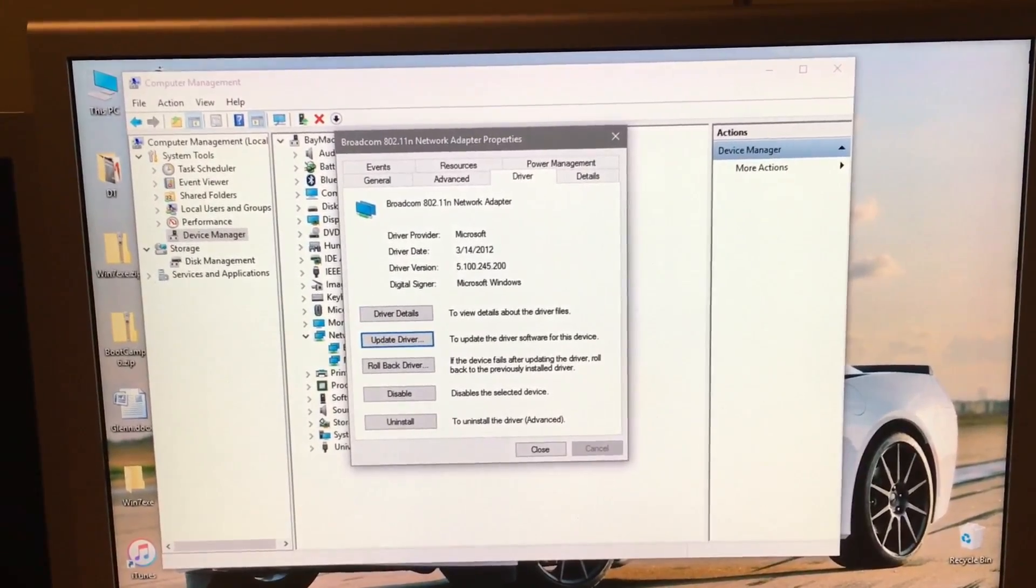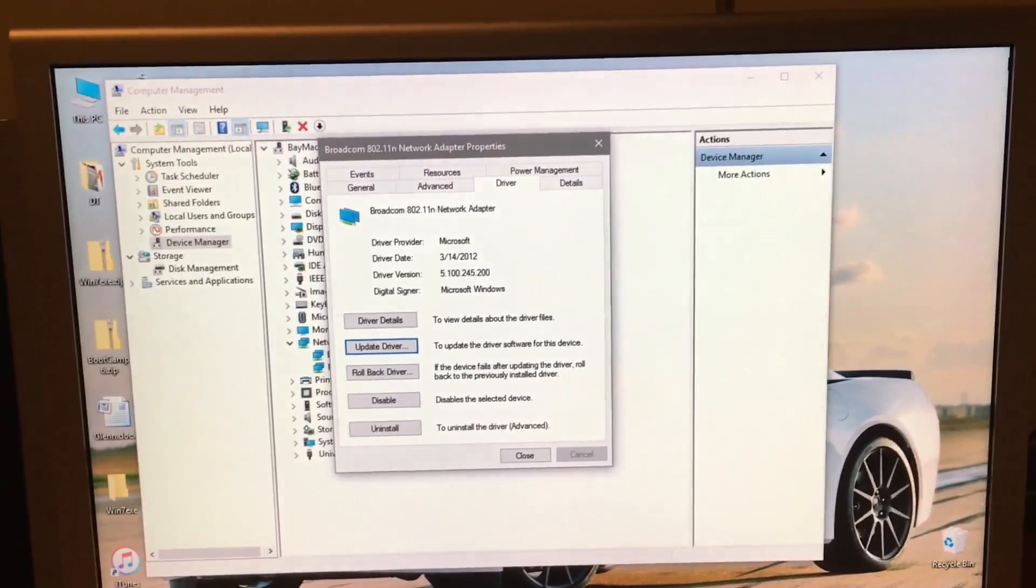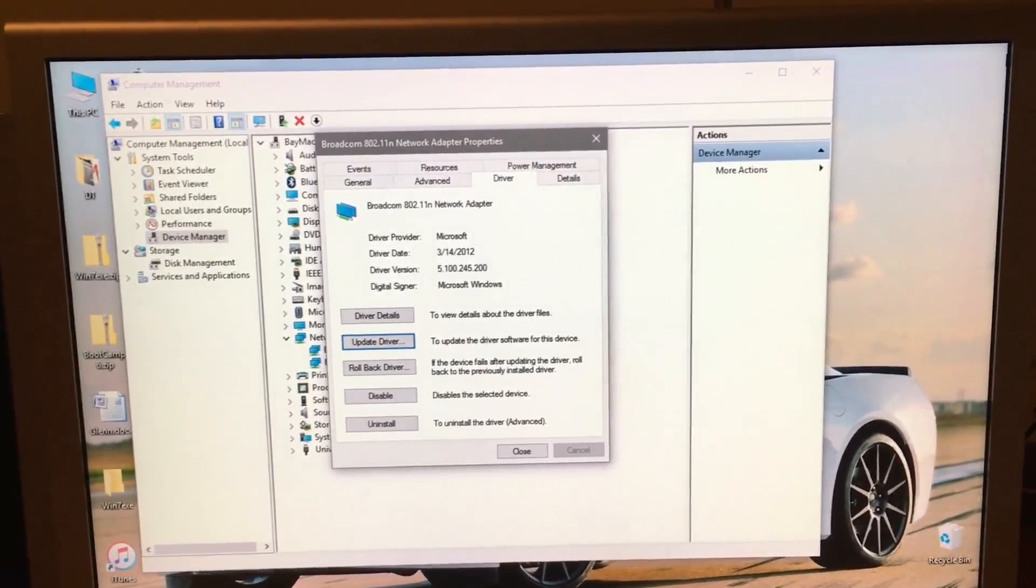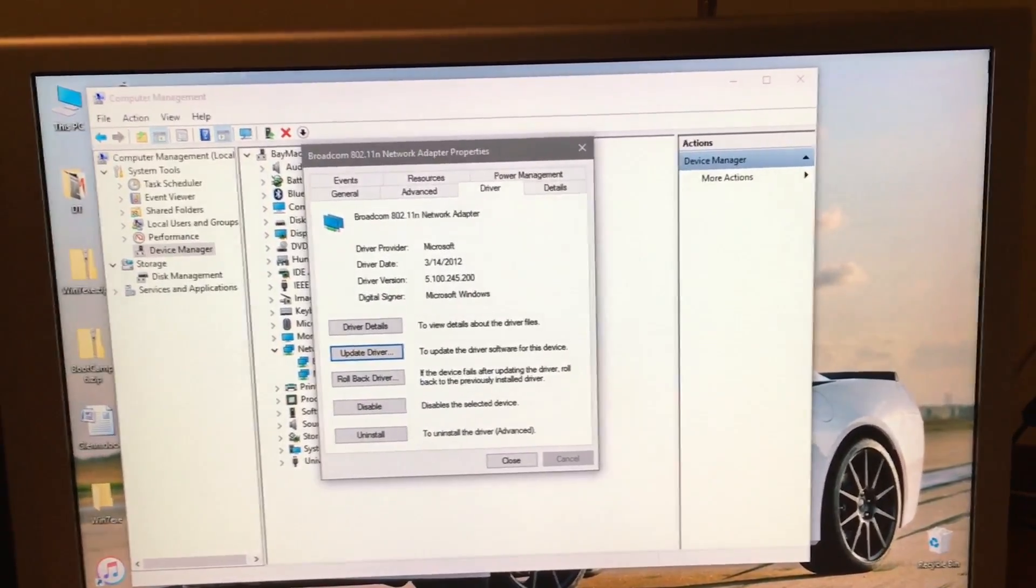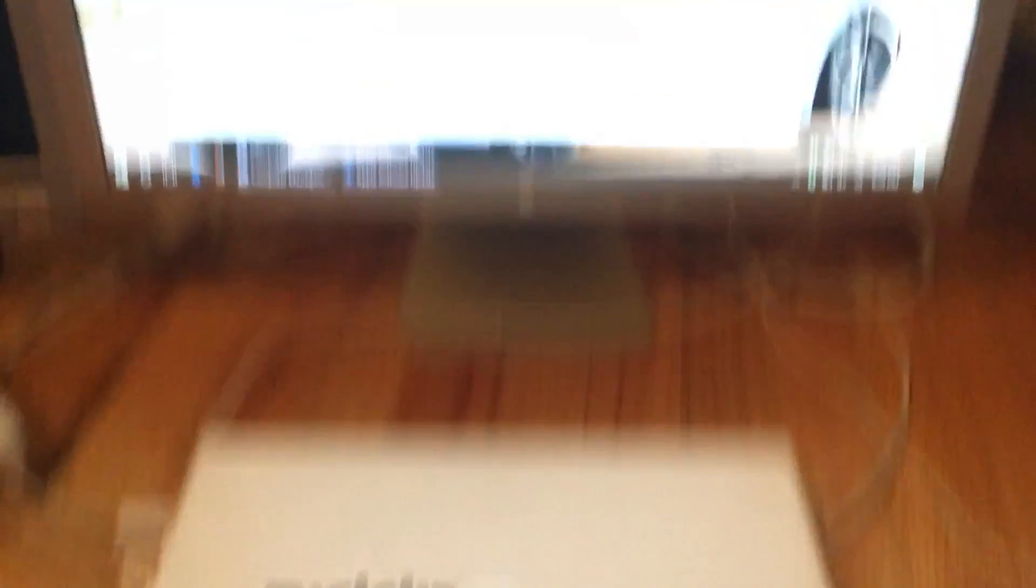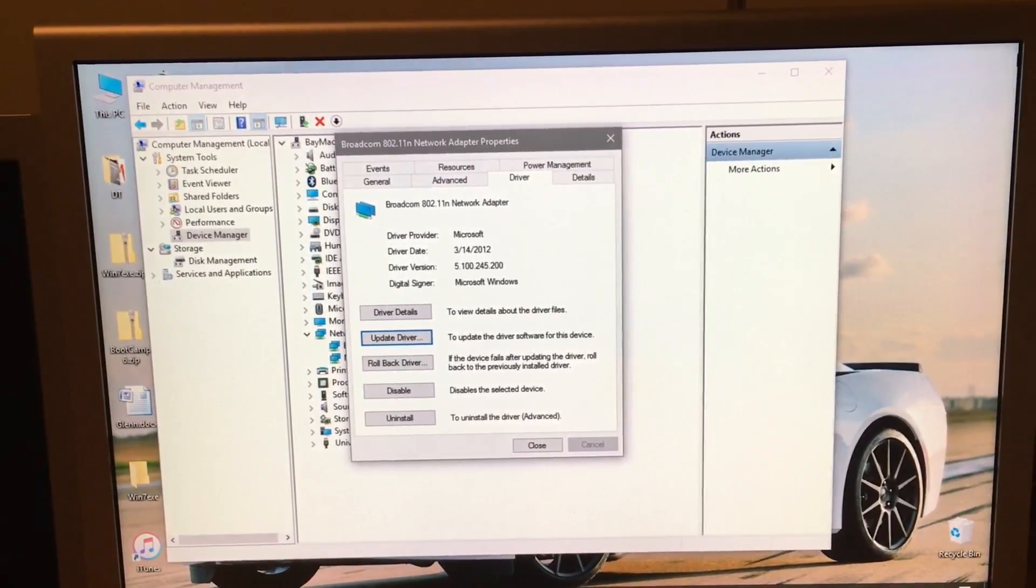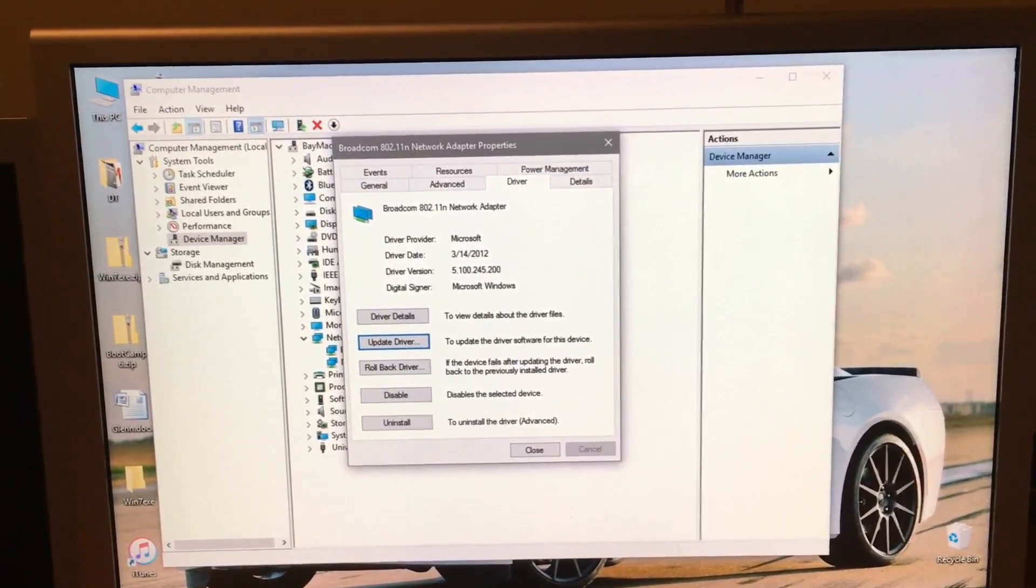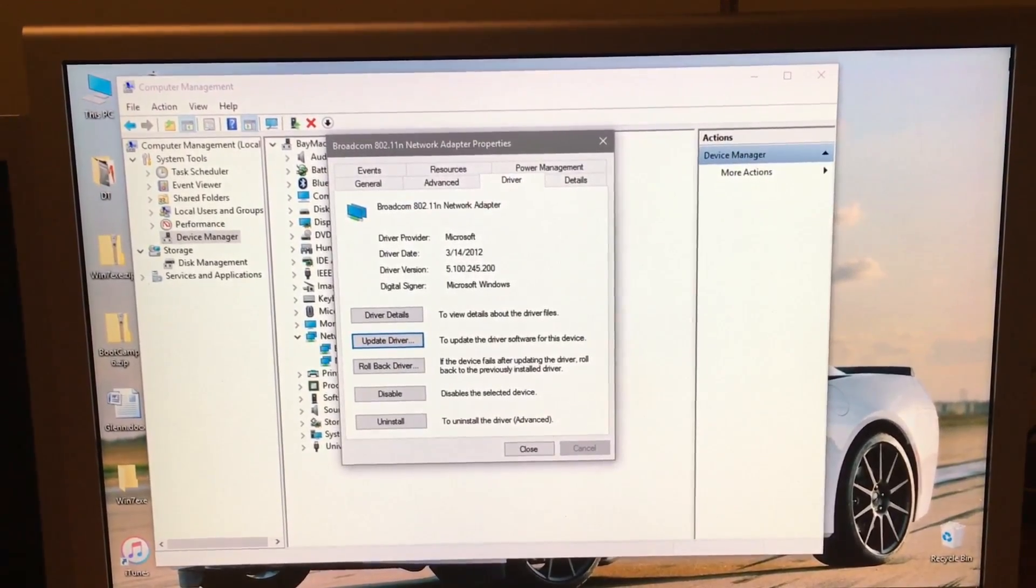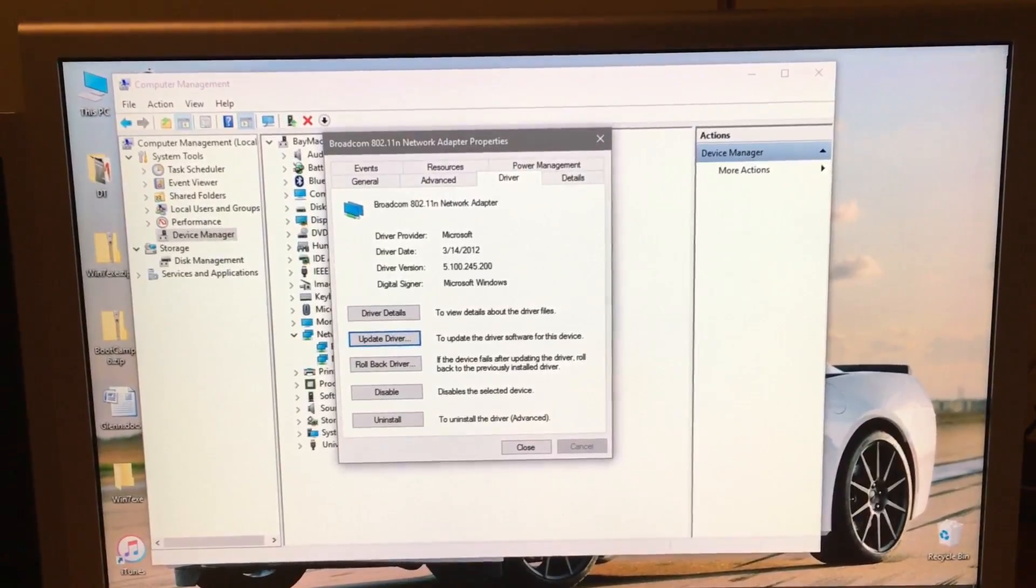I don't know if this affects all Broadcom Wi-Fi chips, but Microsoft's drivers for some of them, including the Wi-Fi chip that's in my 2009 MacBook, do not work with this driver. The driver is usually updated every time Windows goes through a major revision, like the anniversary update that happened earlier this month.